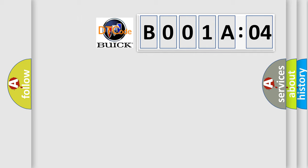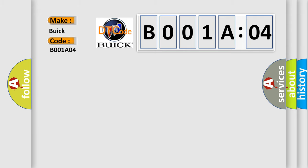So, what does the diagnostic trouble code B001804 interpret specifically for Buick car manufacturers? The basic definition is: